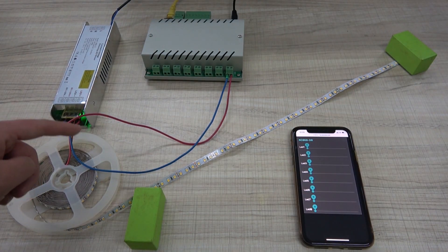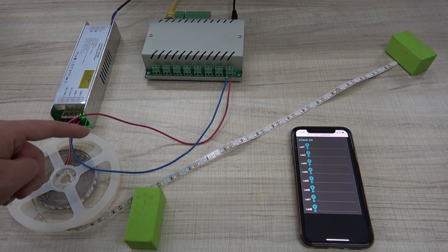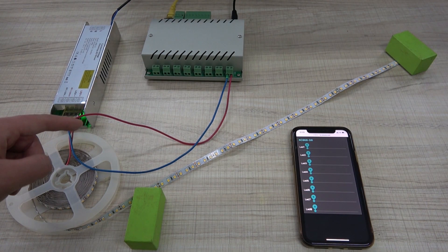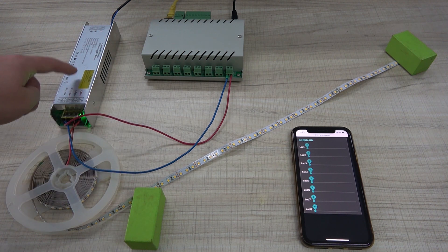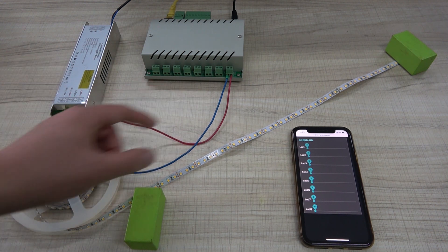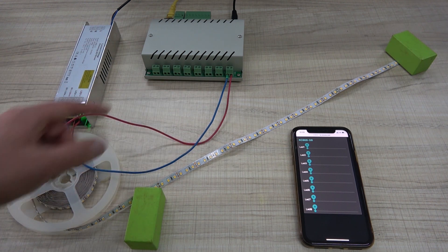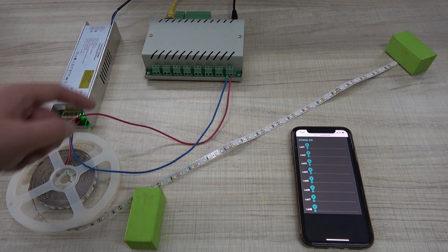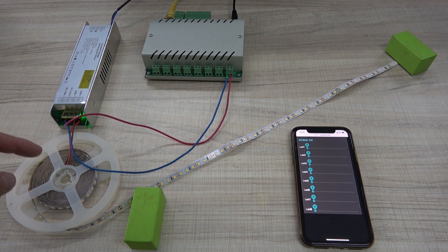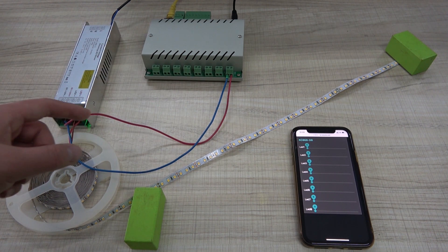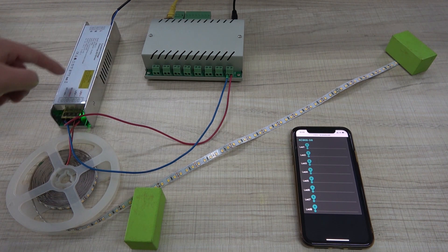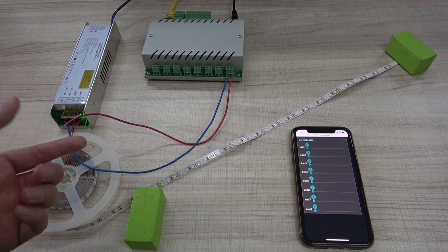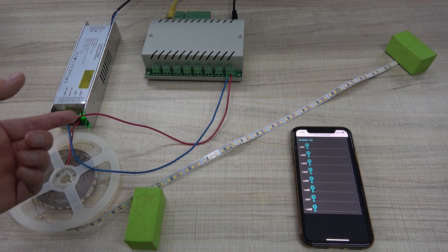And if you want to control the 220 voltage lamp, you just change this driver. Also you can let the controller to control motor, change motor speed. Just change the driver for the motor. Will be okay.